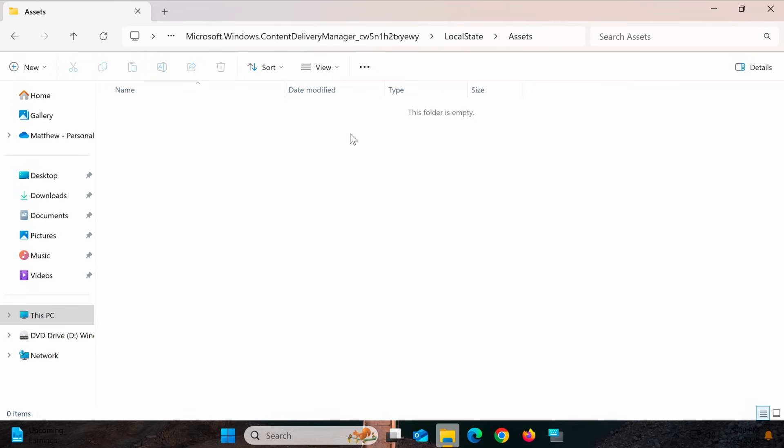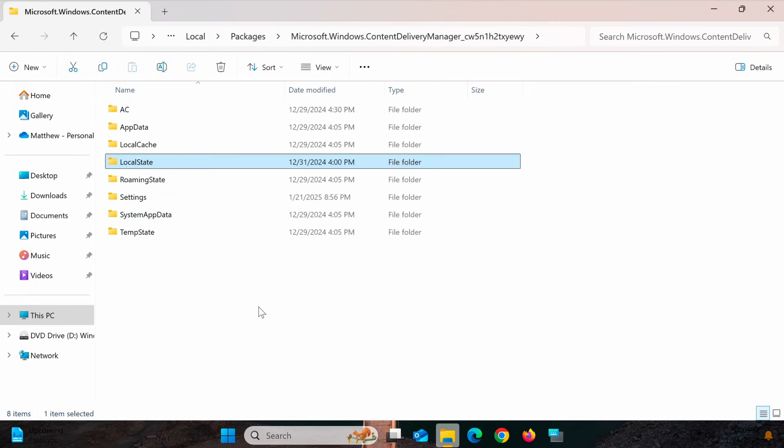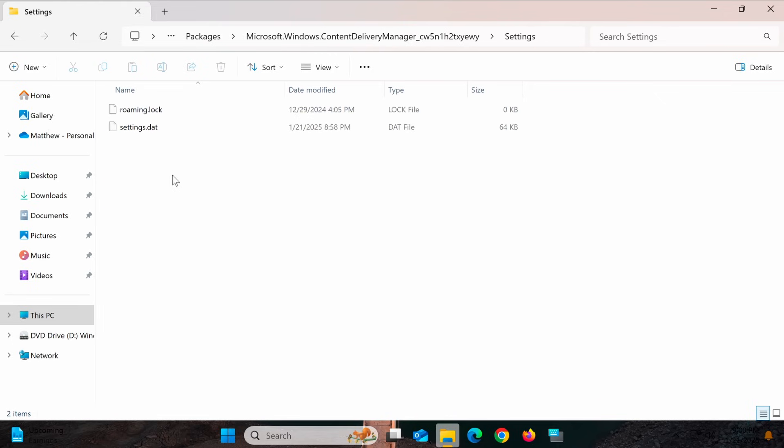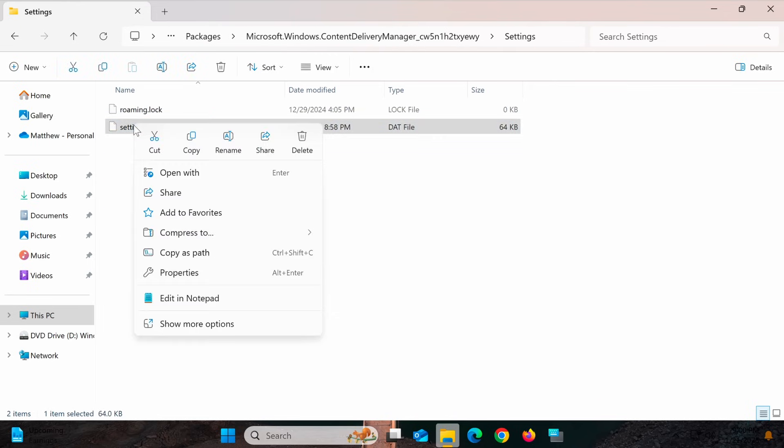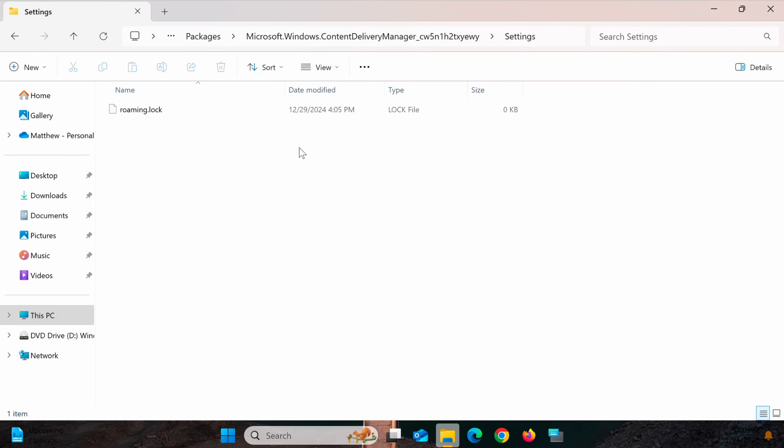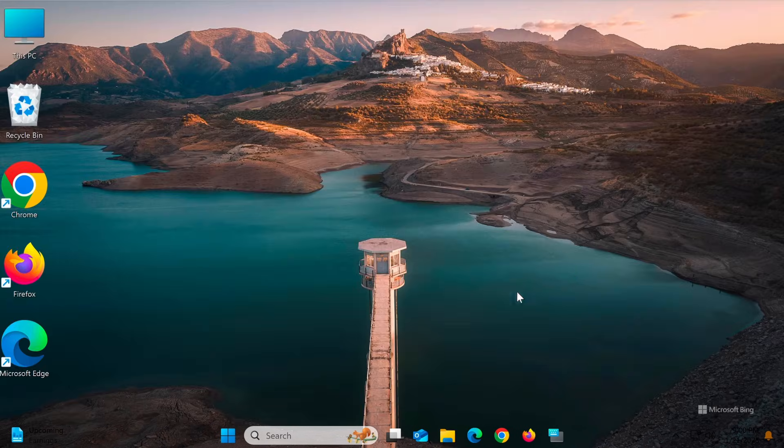Now, navigate to another folder in the same directory. In this folder, locate and delete the file named Settings.dat. This file stores the configuration for Windows Spotlight and will be recreated automatically when the feature is reset.